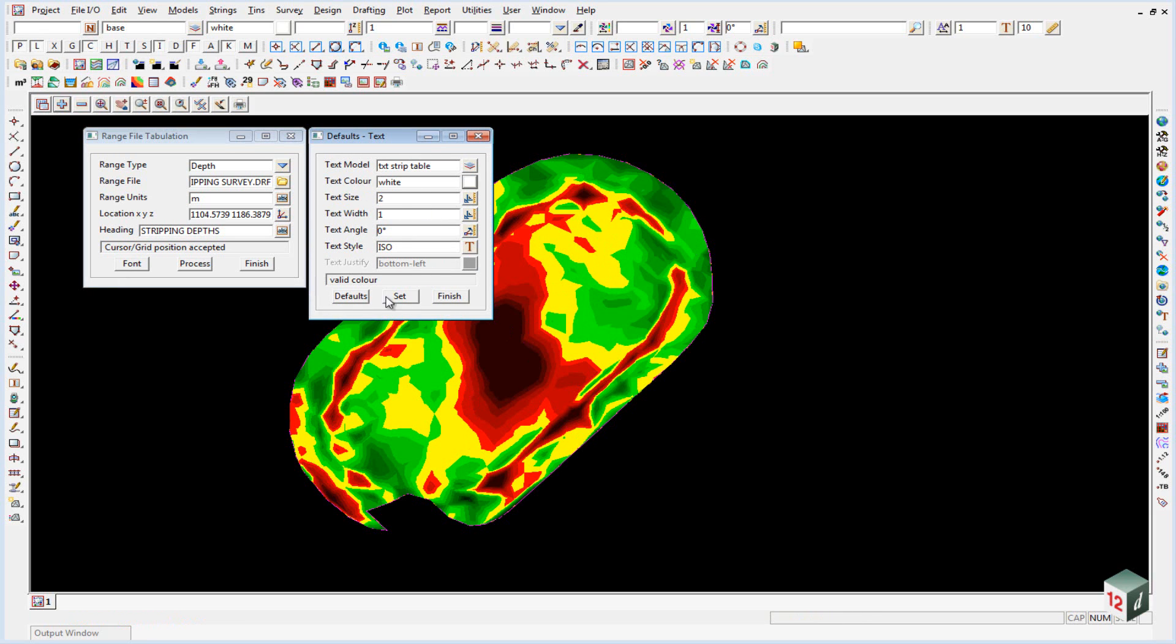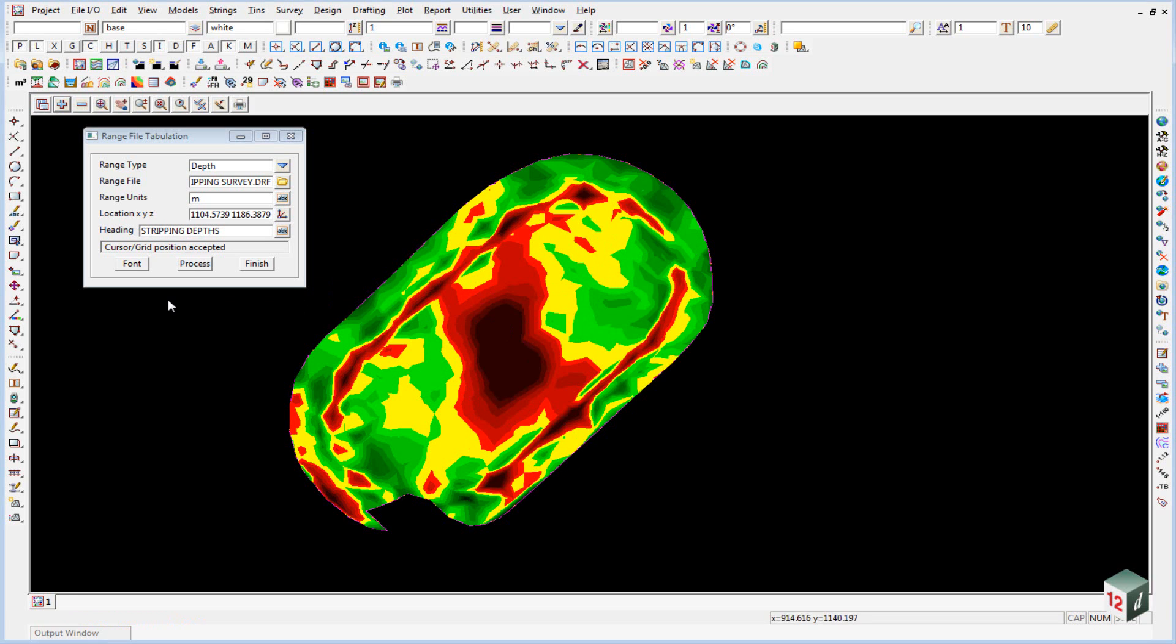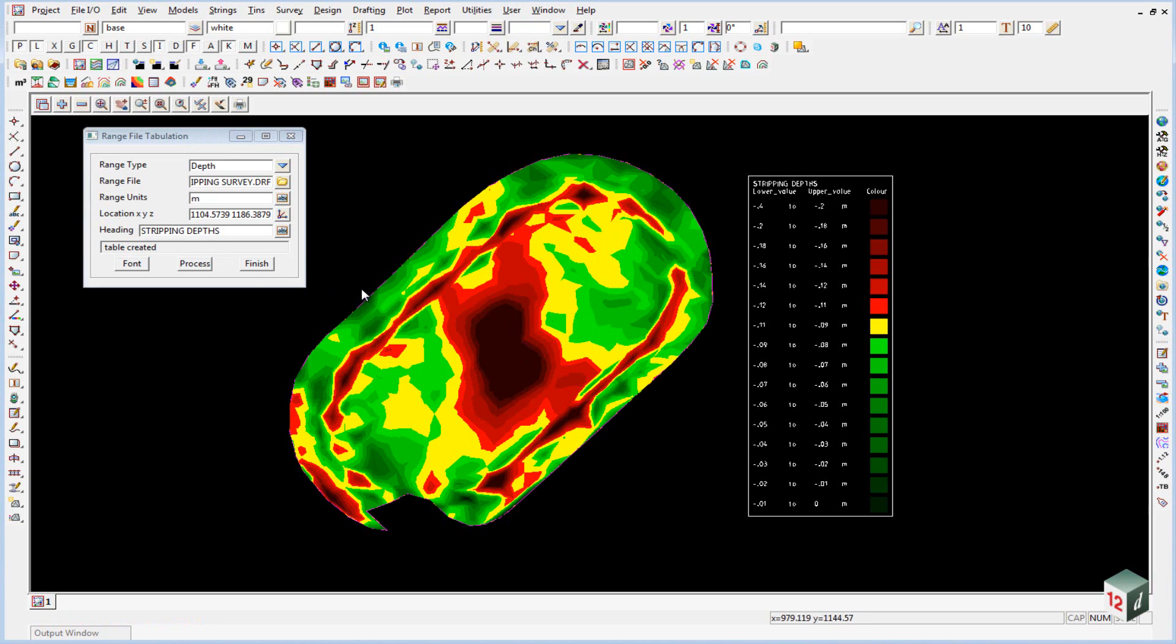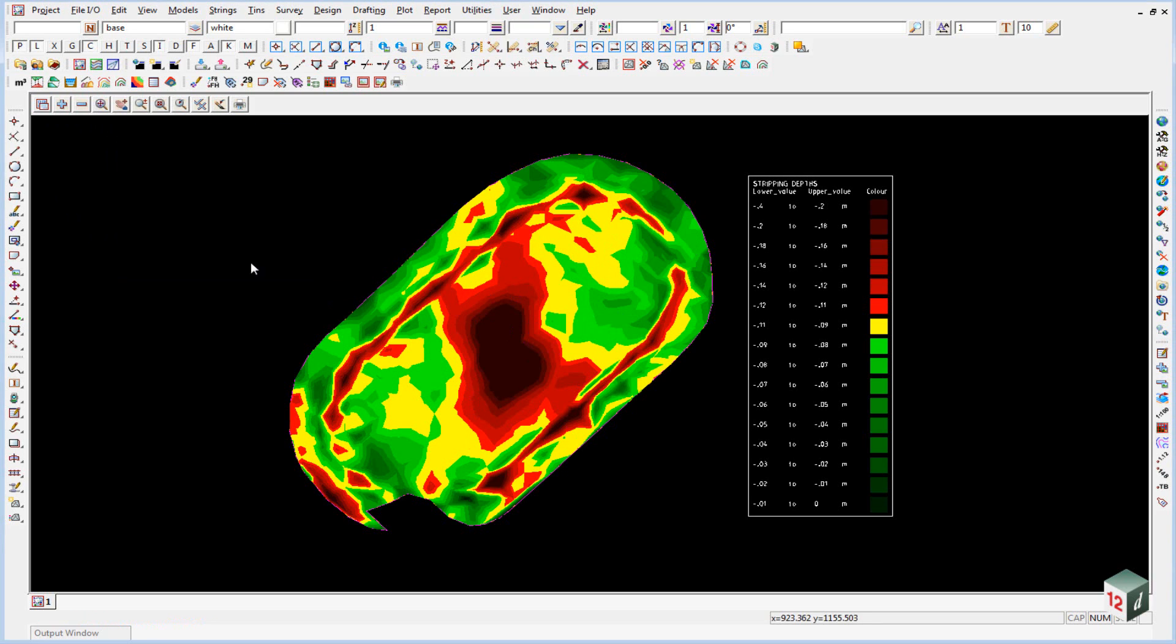Everything else is okay, so we can click on set and finish, and then process and turn on that model txt strip table. We can then finish on that panel.